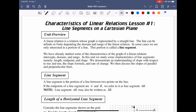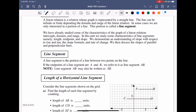We move into lesson one of characteristics of linear relations: line segments on a Cartesian plane. In this lesson, we're going to look at different lines in the Cartesian plane and determine the difference in those line segments, meaning the distance. Let's start off right away with line segments.